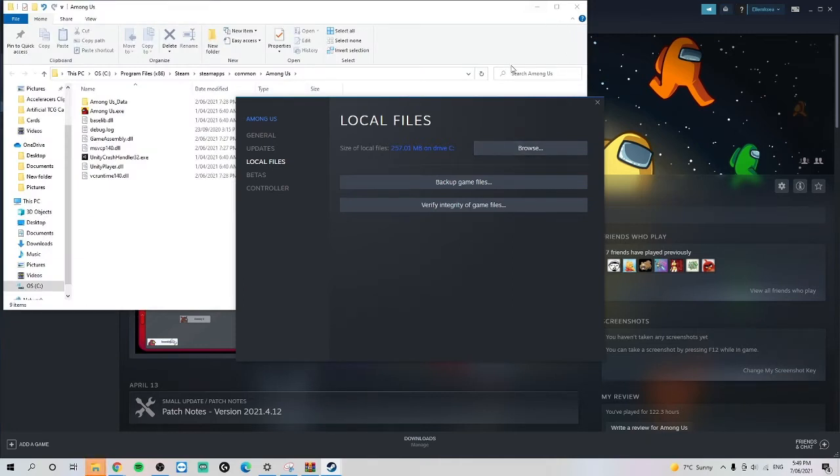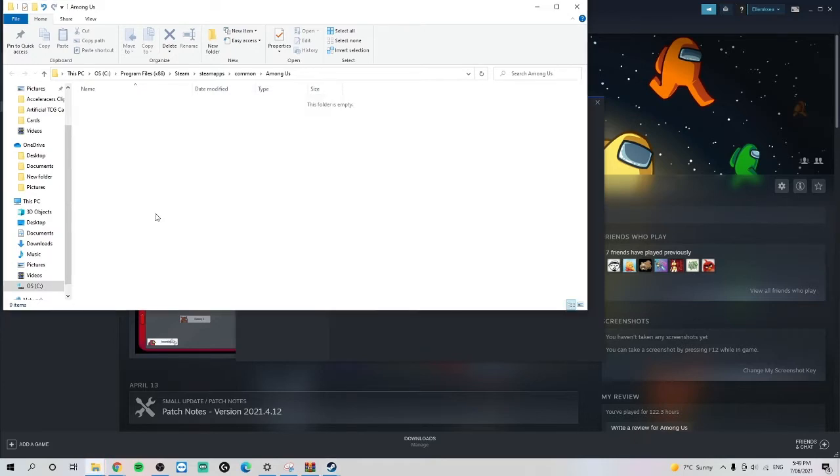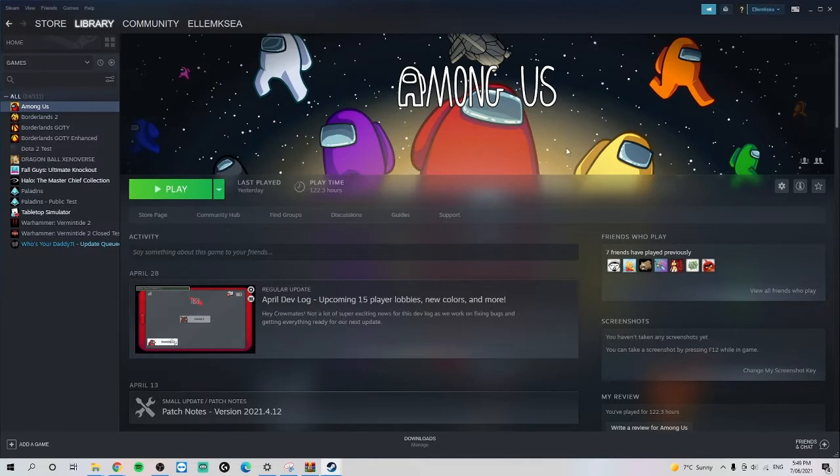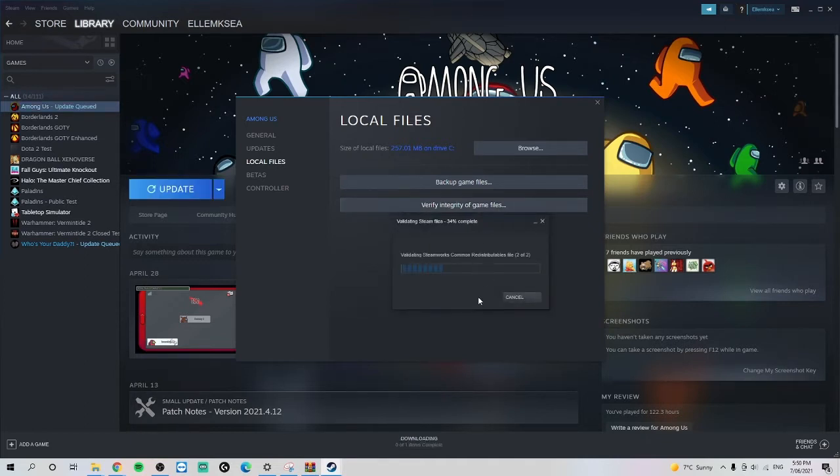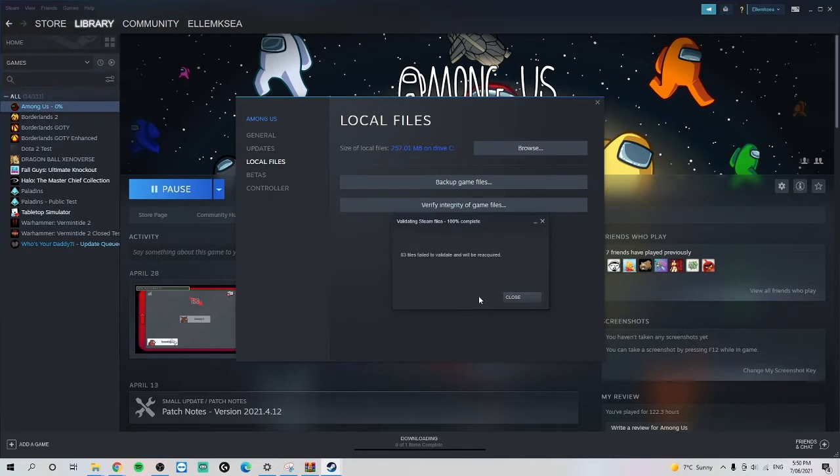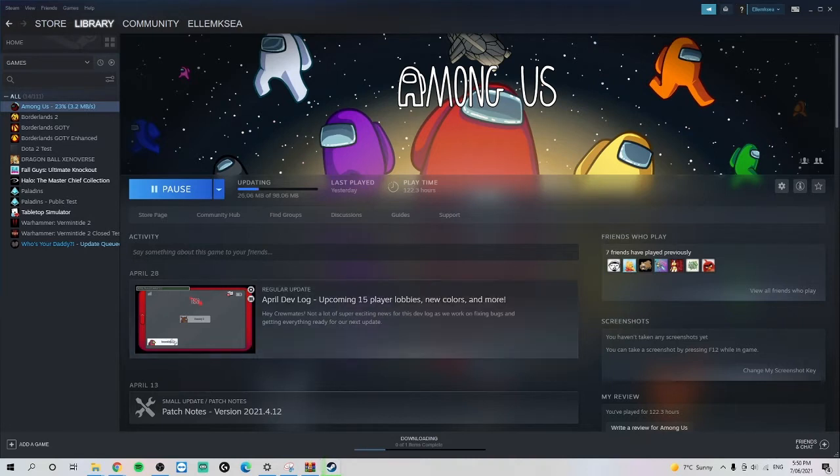And then delete everything in the folder. We're deleting the folder. And then we need to... okay, so now it's asking to reinstall the thing. So I feel like we can skip that step.